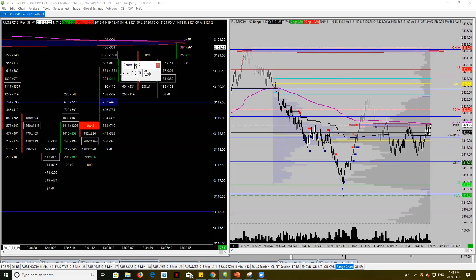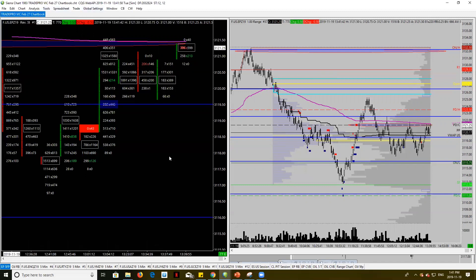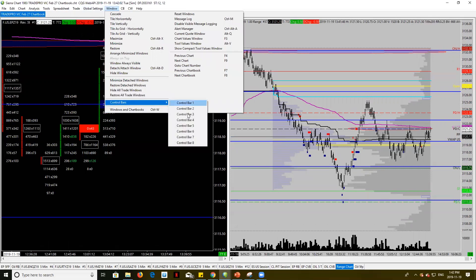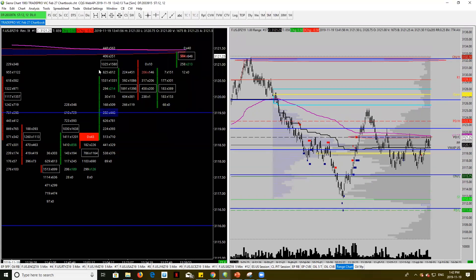I really like this feature — Sierra Charts is very customizable. They give you an option of eight control bars in total, so you can customize them however you want and add them individually to each chart. For me, just having one is pretty good, but if I want to quickly change a chart from a ten tick to a four tick, I can add one up here. You can add literally any tool, any study, anything you see in the menus.